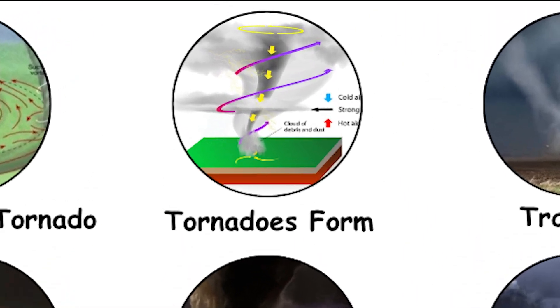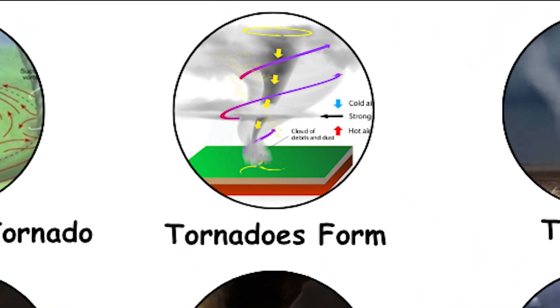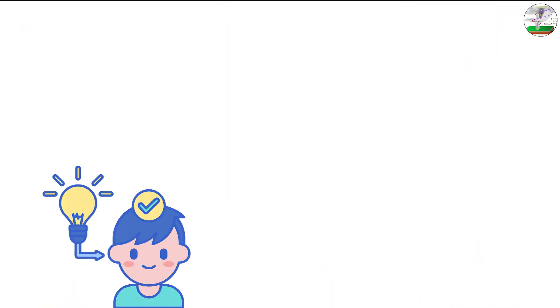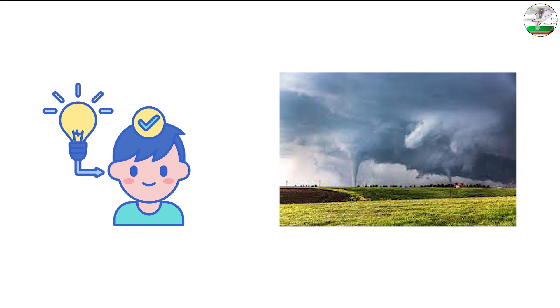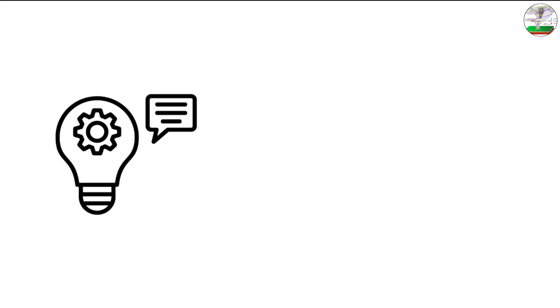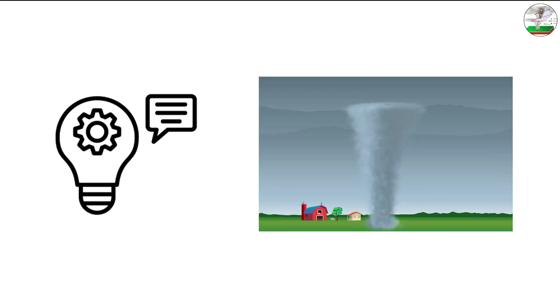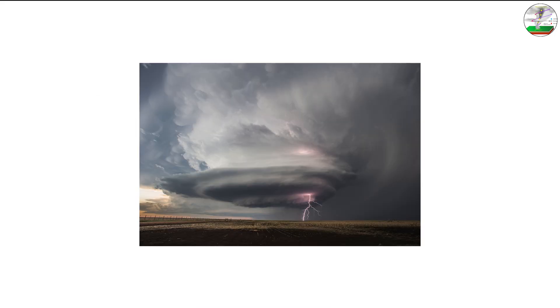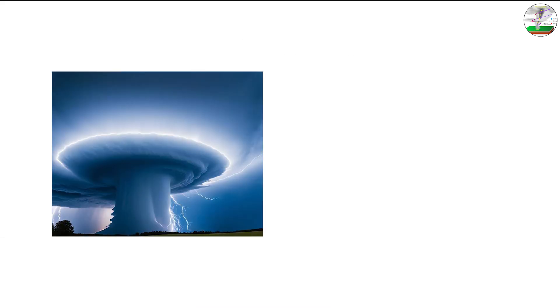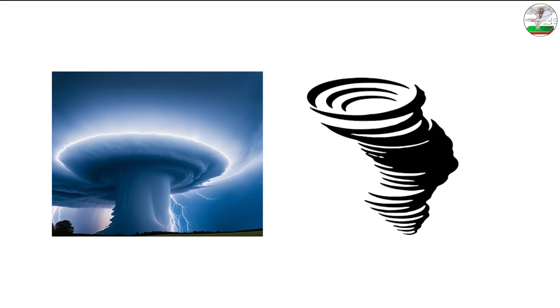How tornadoes form in the first place. To understand how multi-vortex tornadoes develop, it's essential first to know how a regular tornado forms. It all starts with a supercell thunderstorm, a powerful storm with a rotating updraft known as a mesocyclone.